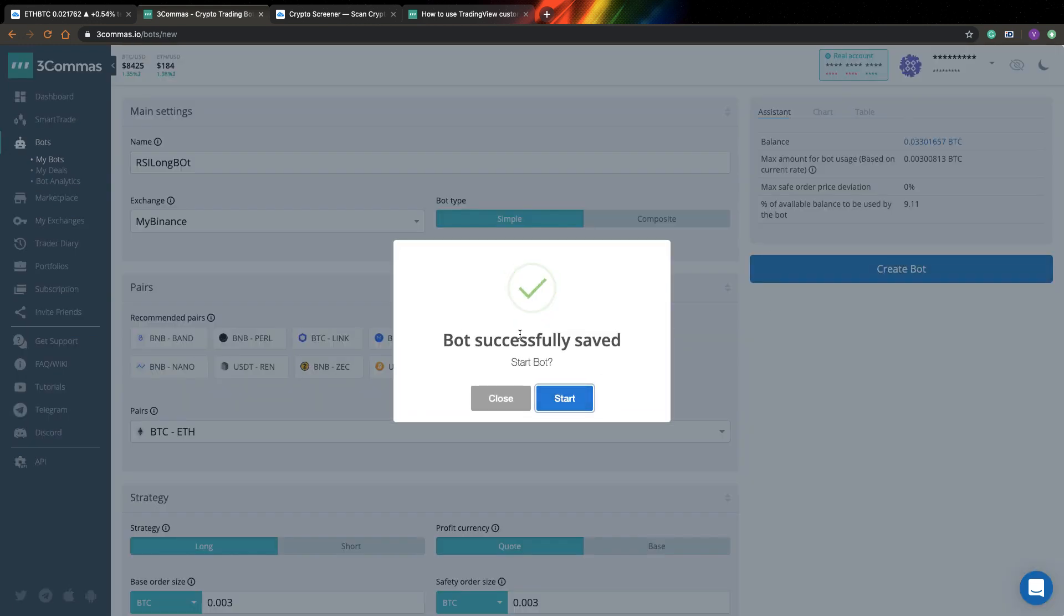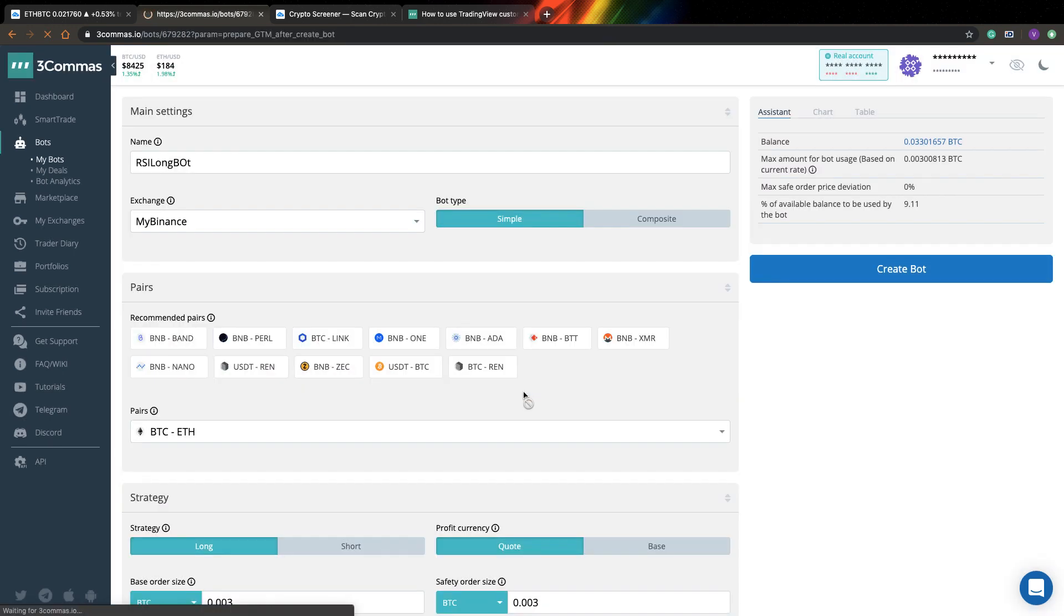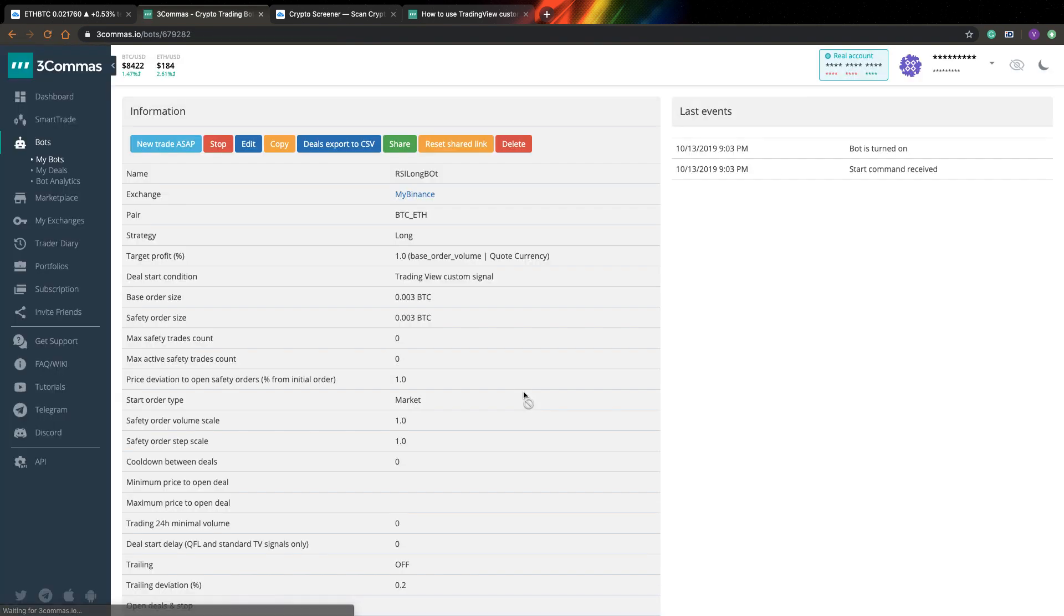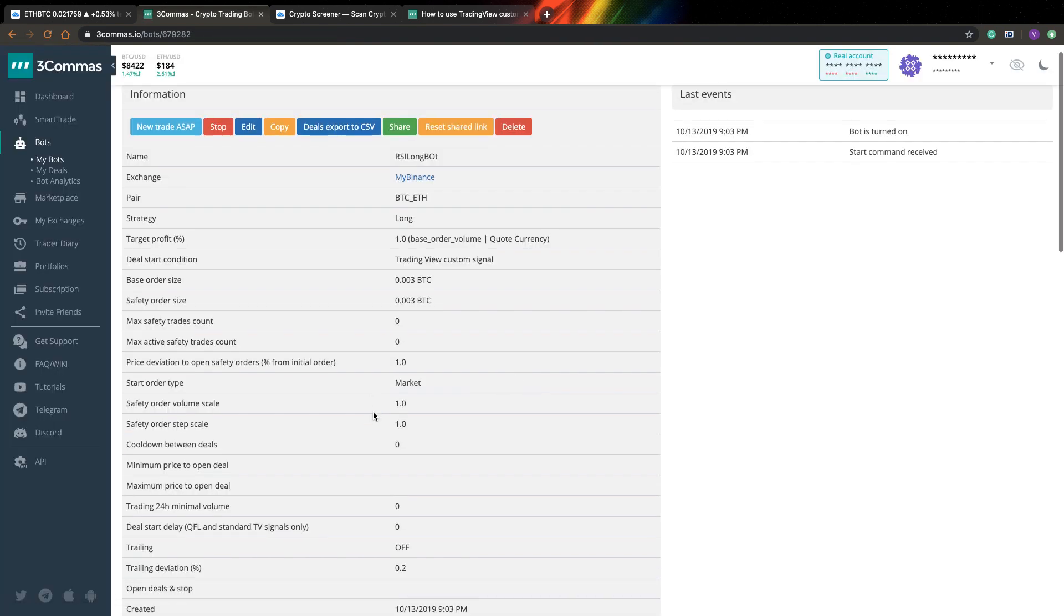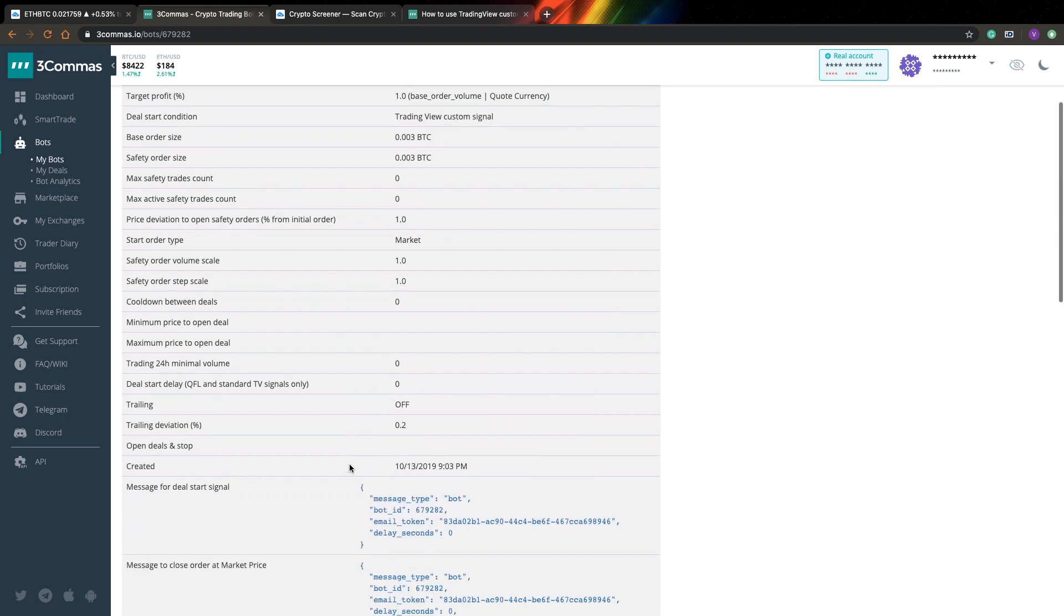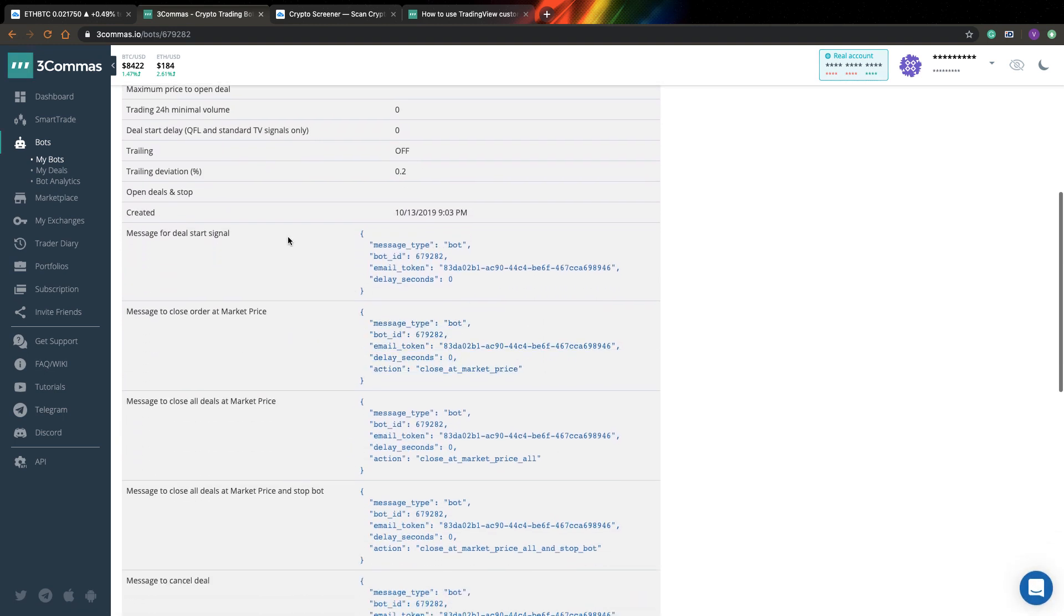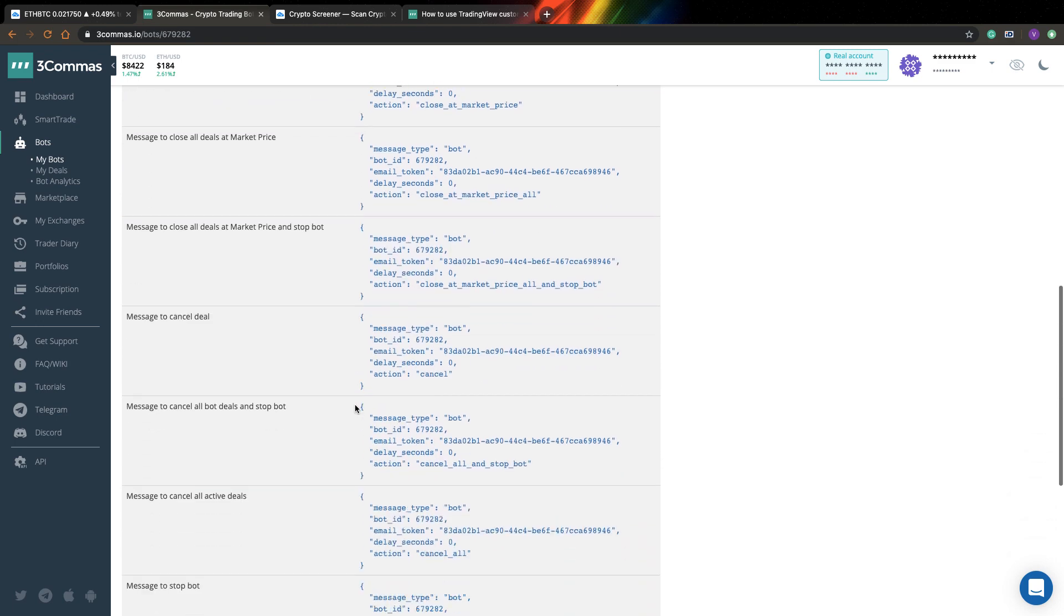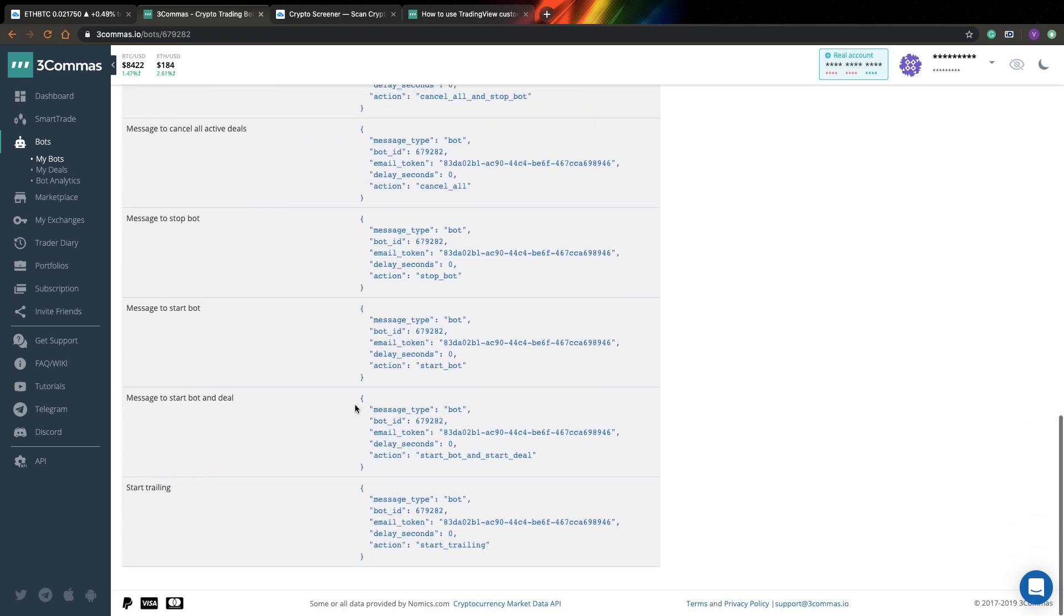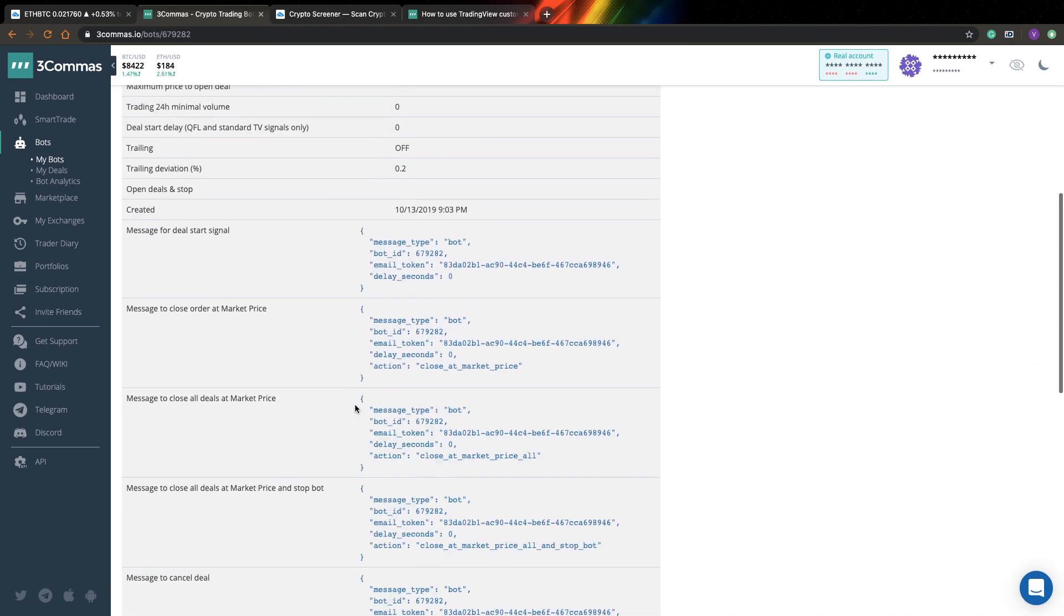So now let's create this bot. And you can see that bot was successfully saved. And let's start it. So here you can see settings for the bot. So here are all settings I specified.